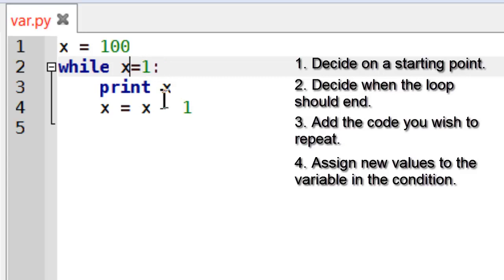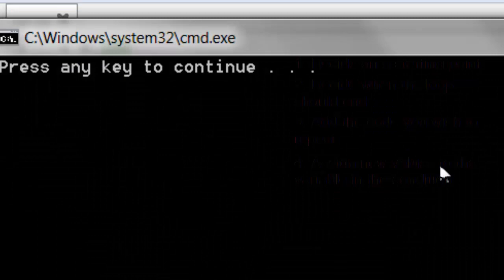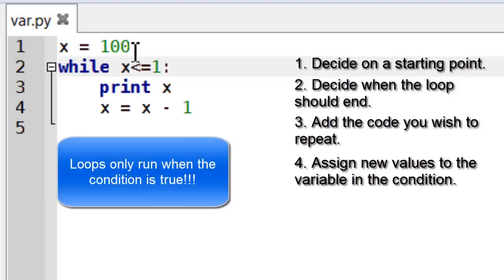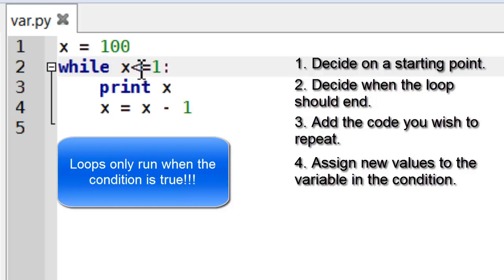If I accidentally made a mistake here and said well x is less than or equal to 1, you can see it doesn't run at all. And that's because x is 100, 100 is not less than 1 which is why it didn't run.